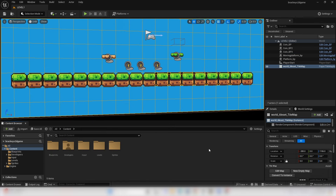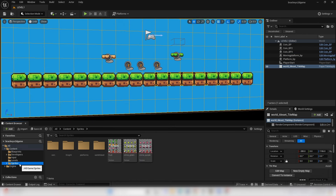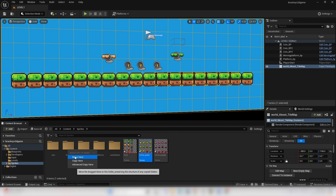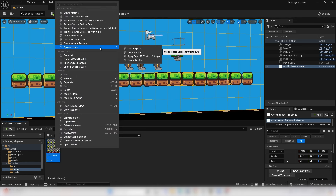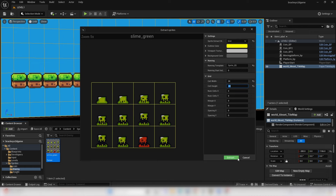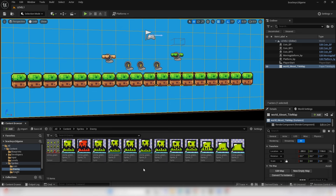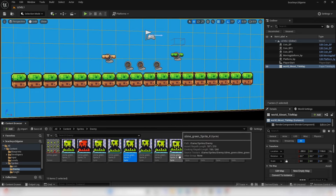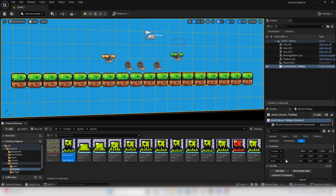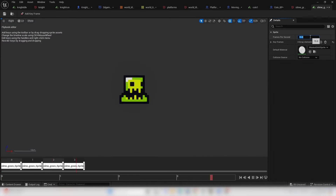Next, create a simple enemy. Go to the Sprites folder, create a new folder called Enemy, move the slime green image in. Right click, go Sprite Actions, Extract Sprites, change to Grid, set 24 by 24, and Extract. Select sprites 7 through 4 (four sprites), right click and Create Flipbook — call it Slime Green, set to 8 fps. Save and close.